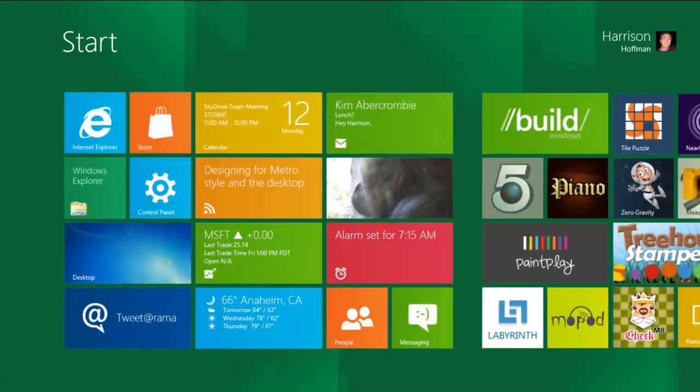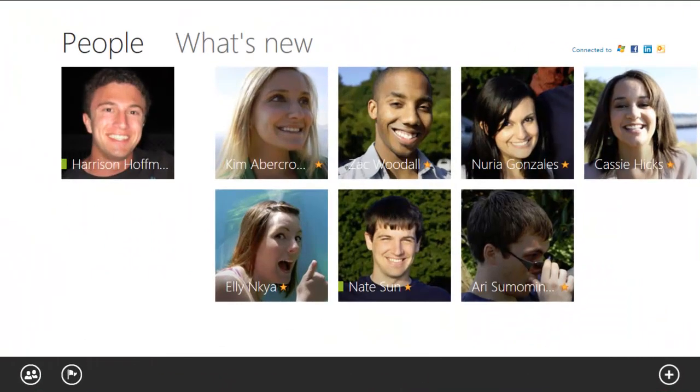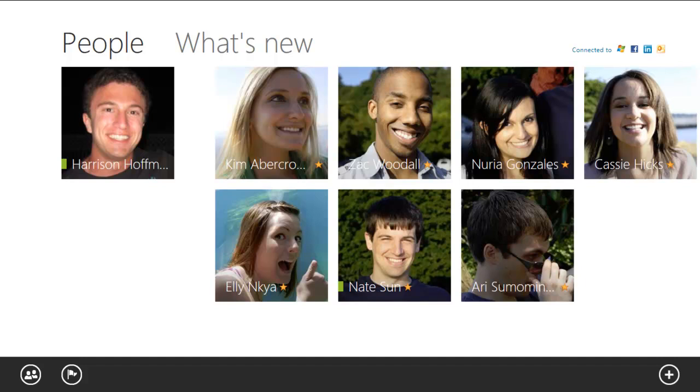Next, let's move to the People app. The People app is more than just a regular address book. People is a cloud-powered address book that instantly gives me access to everyone from work, my personal life, or my social networks like Facebook and LinkedIn.